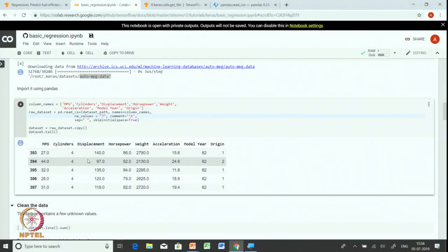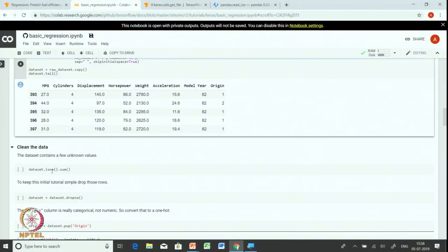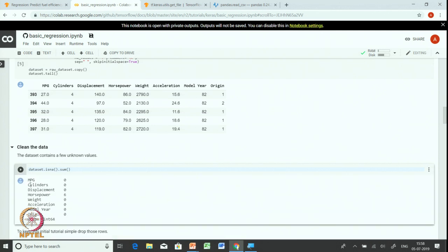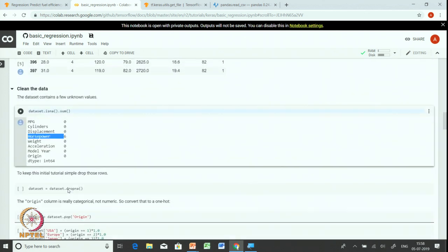Once the data is loaded, our next job is to clean the data, remove null values, and perform normalization. Let us first find out if the dataset has any null values. We use the isna() function followed by a sum() function to identify columns where null values are present. As you can see, the horsepower column has a few null values. To keep this exercise simple, we will simply drop these rows using the dropna() function.